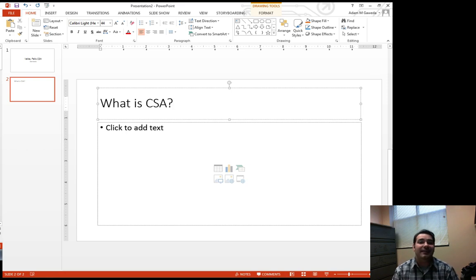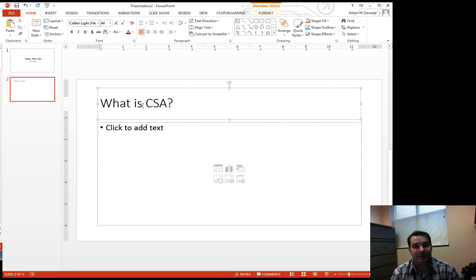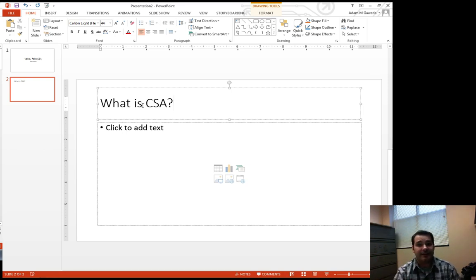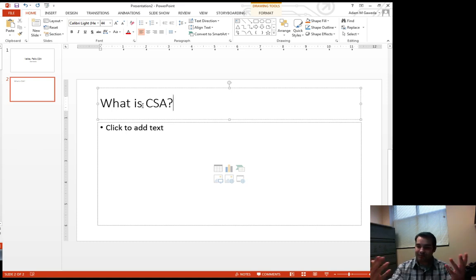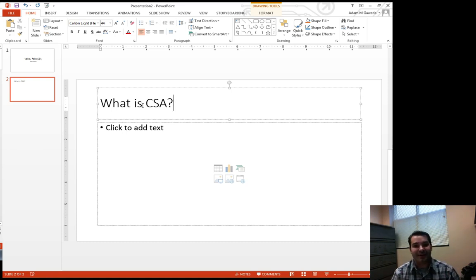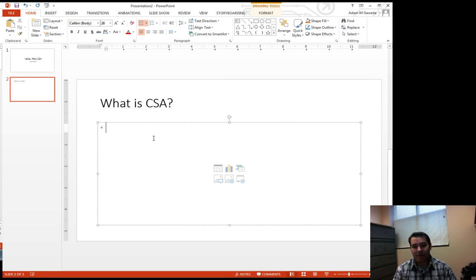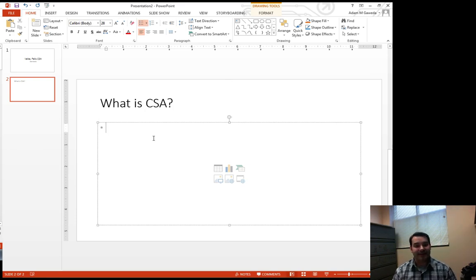So what is CSA? That's exactly what the title of a slide like this would be—just like we would have our headings inside of Microsoft Word, we have our titles inside of Microsoft PowerPoint.